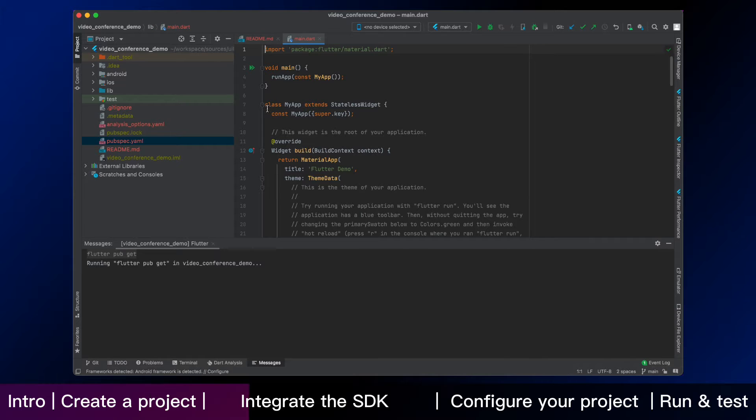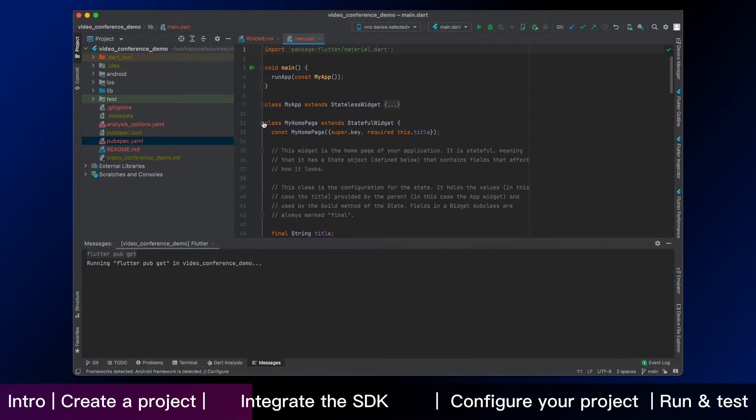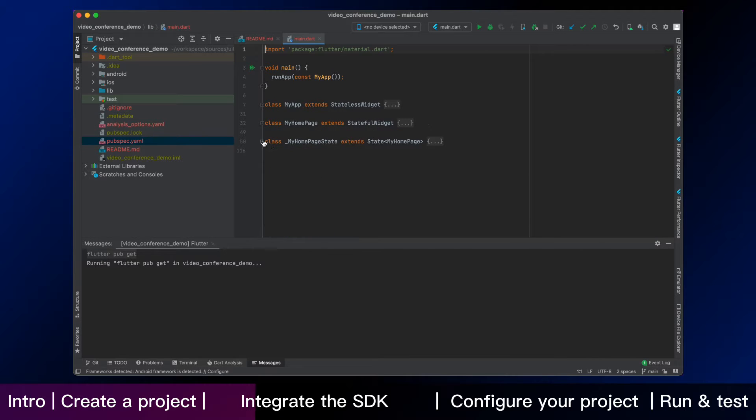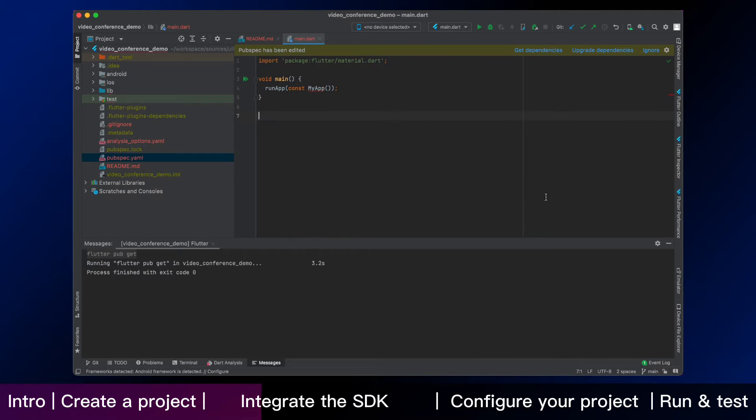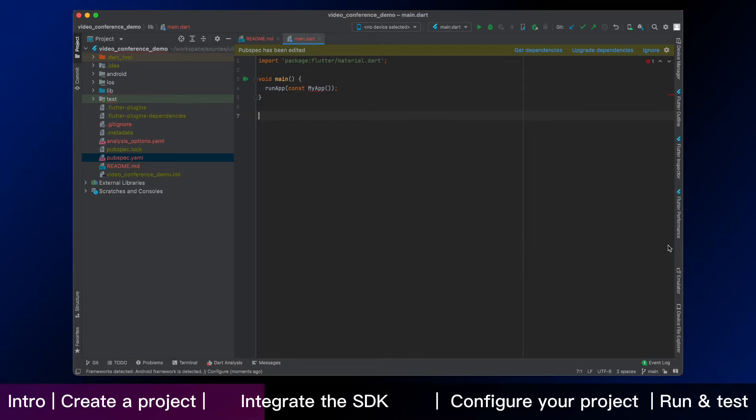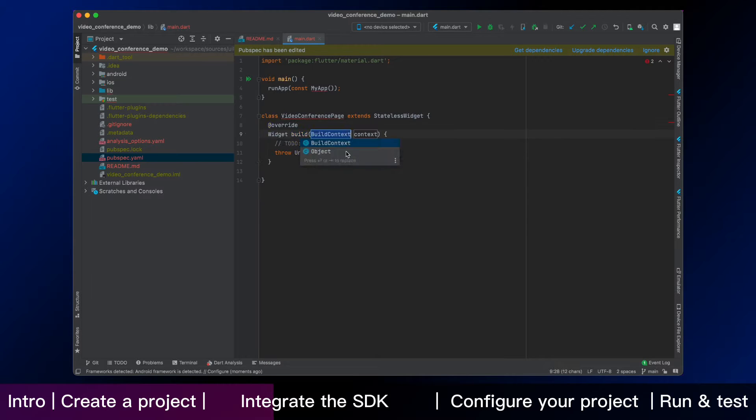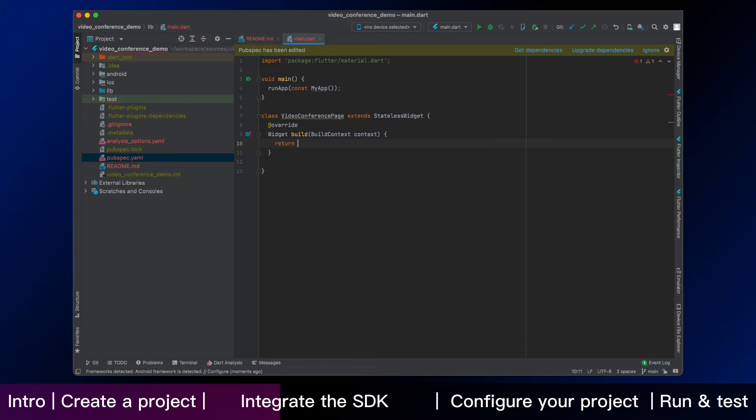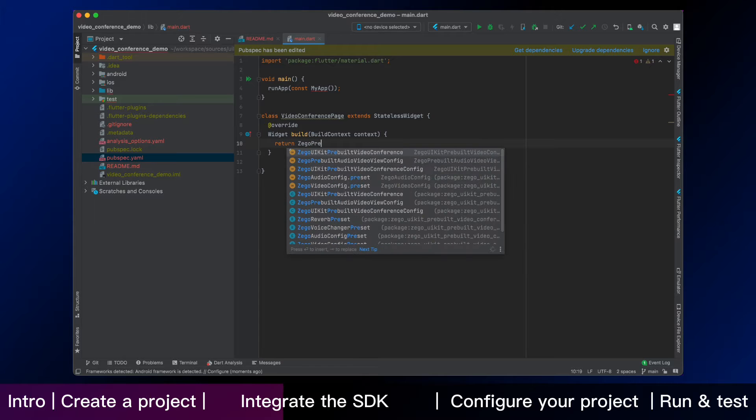We are going to an important step, which is using the Zego UIKit pre-built video conference in your project. Now we start adding the page by these codes. Then import the pre-built video conference kit SDK.